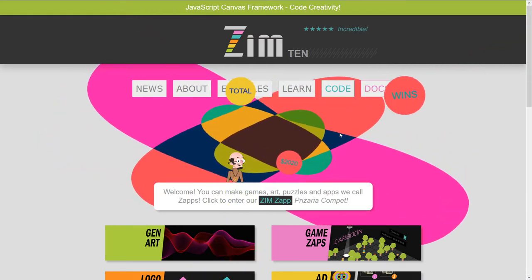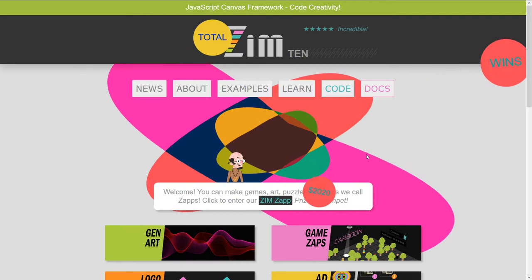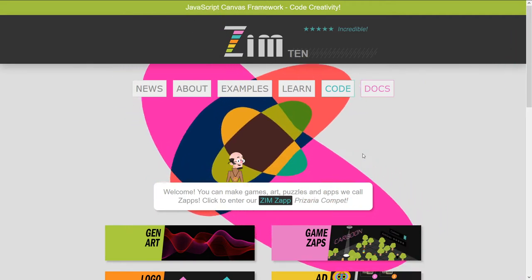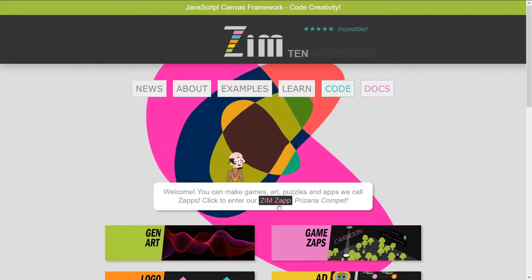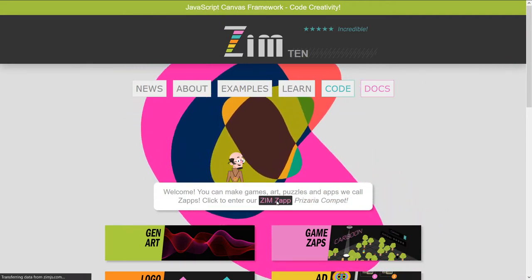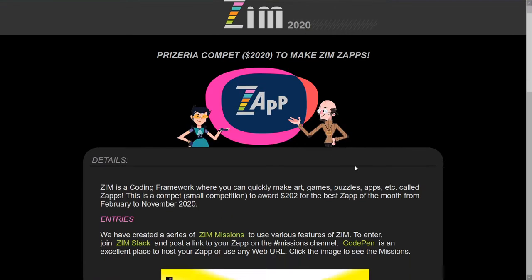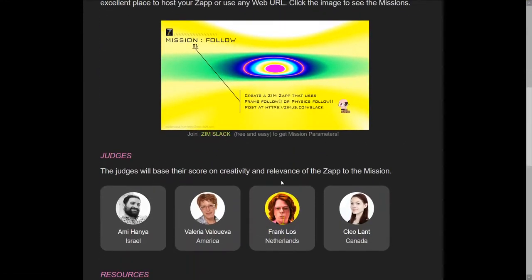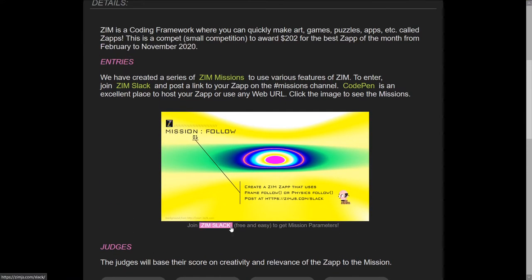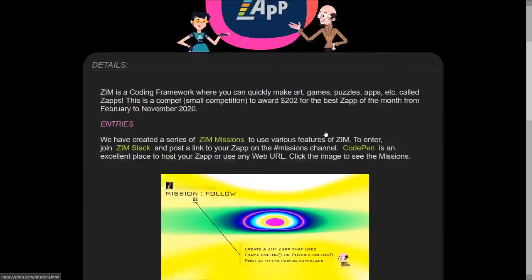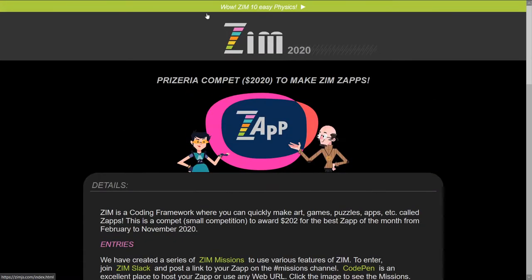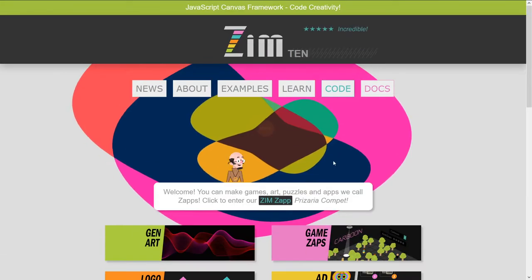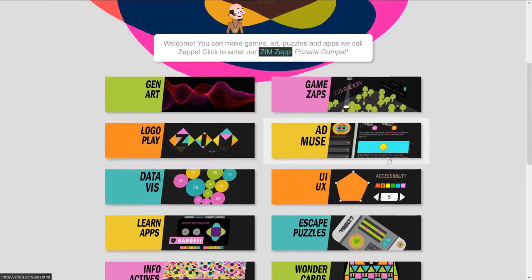So, if you want, you're welcome to enter into the contest. You click this thing right here, and it tells you all of the details. It's easy to do. We're all friendly. You should join us on Slack, and that's where you post what you've made with Zim.